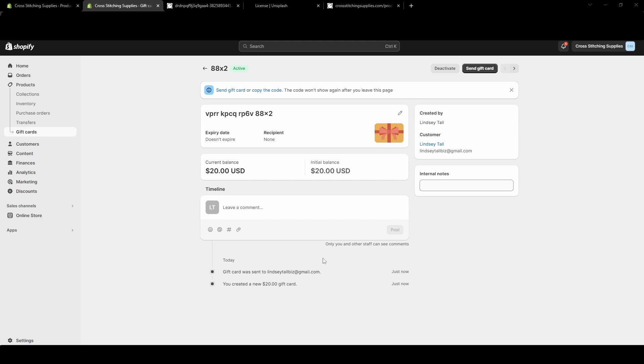It's saying down below Gift Card was sent to my email, and it's showing as a $20 one. Now if I hadn't immediately sent it, I would go up in this top right corner and hit Send Gift Card.